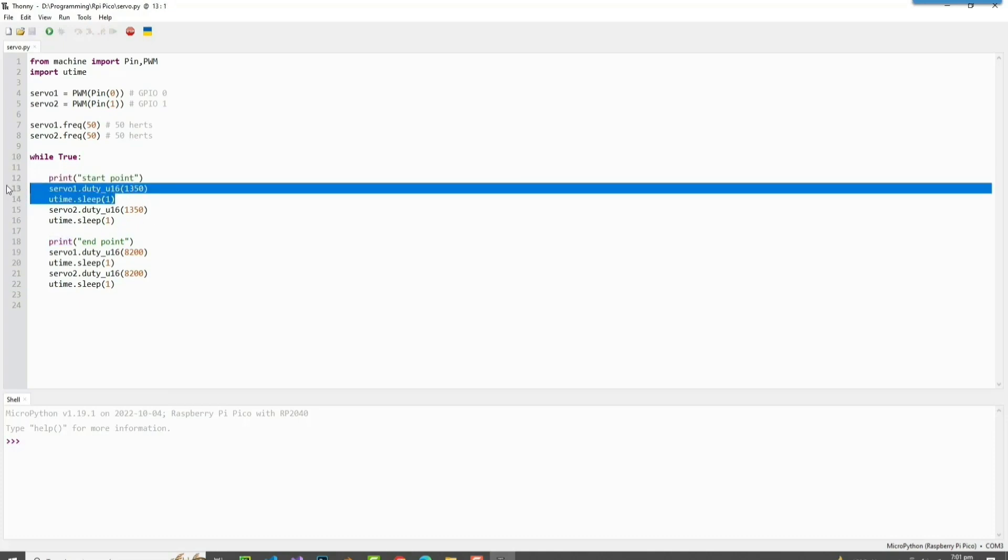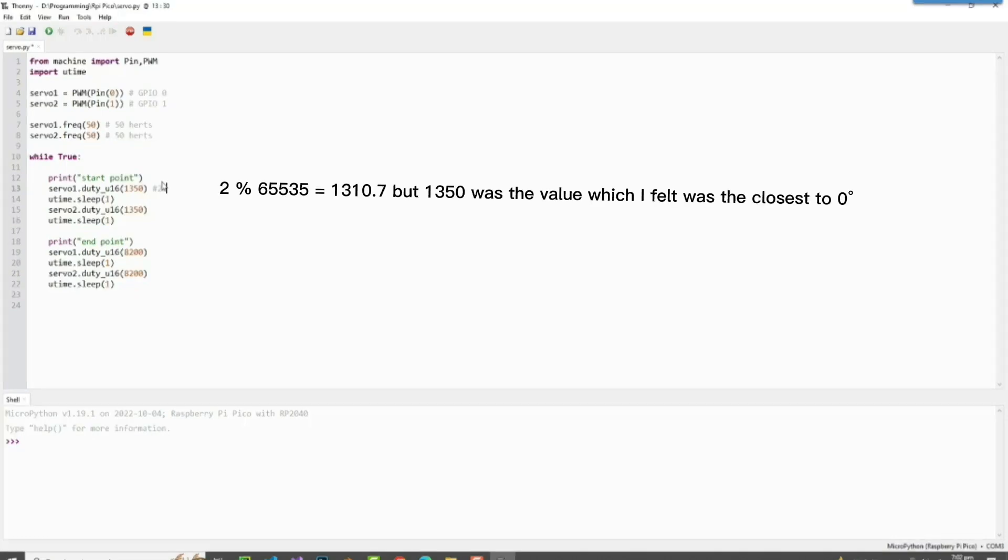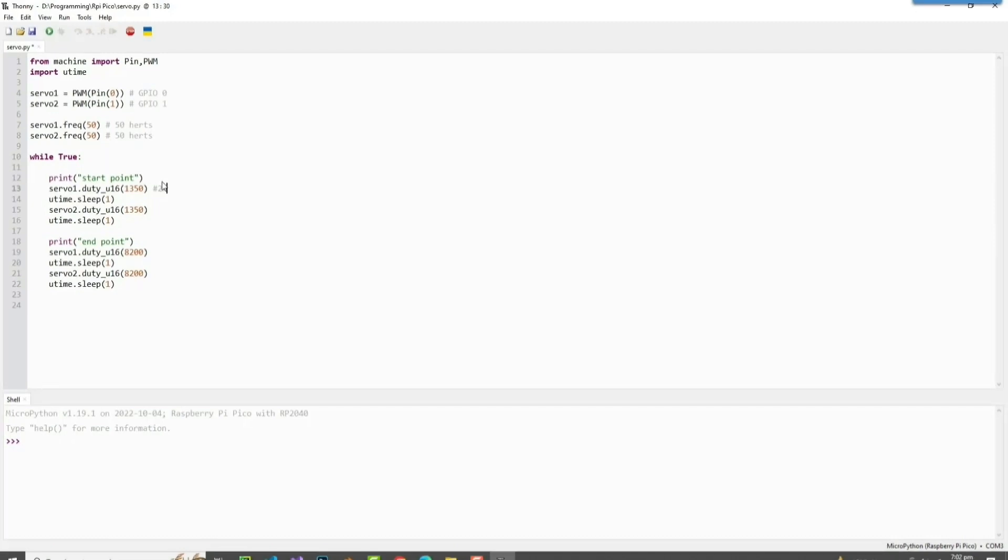And this 1350 is about 2% of the duty cycle which an SG90 servo uses, and it's going to do that for one second.